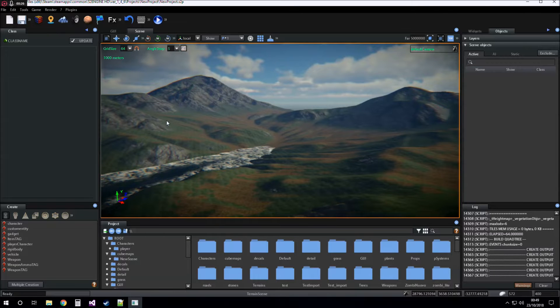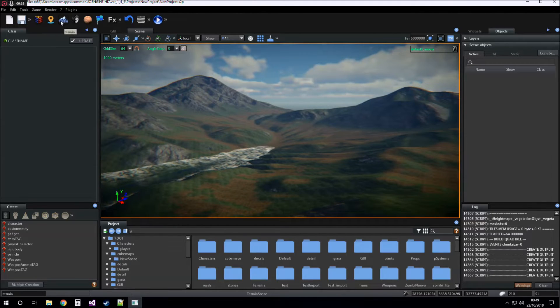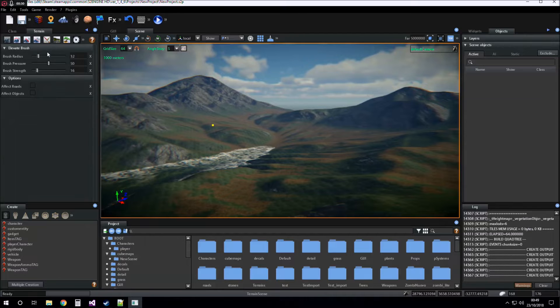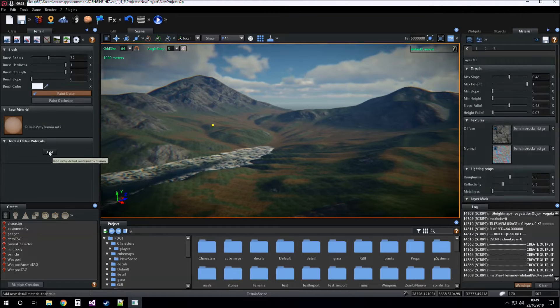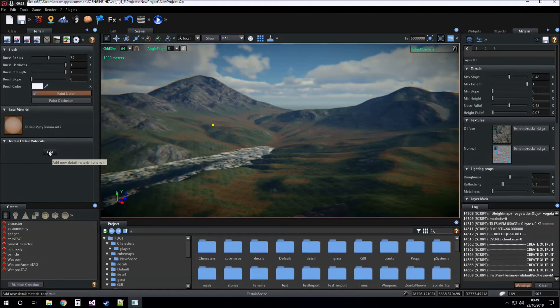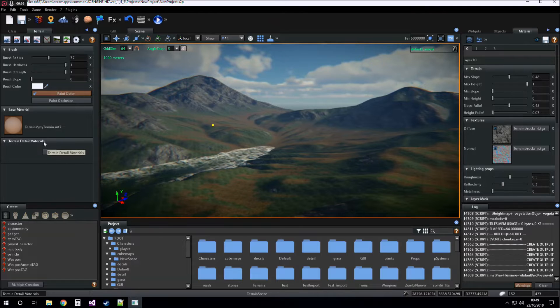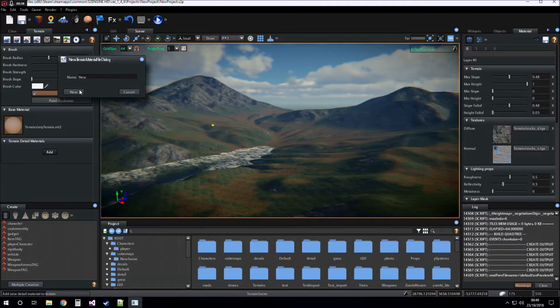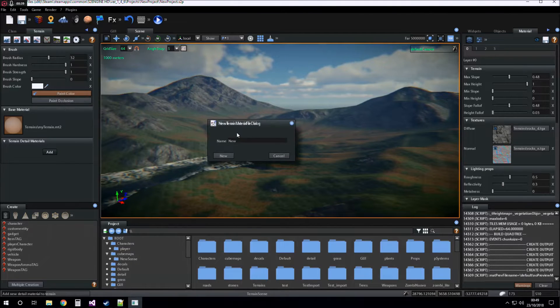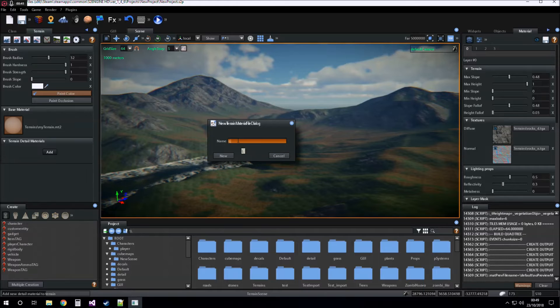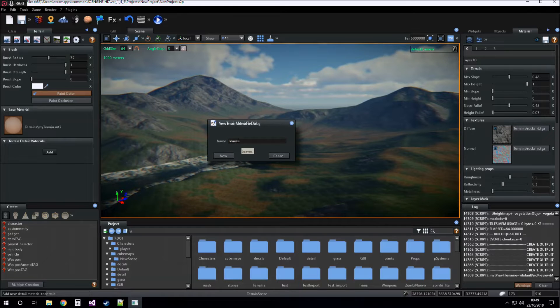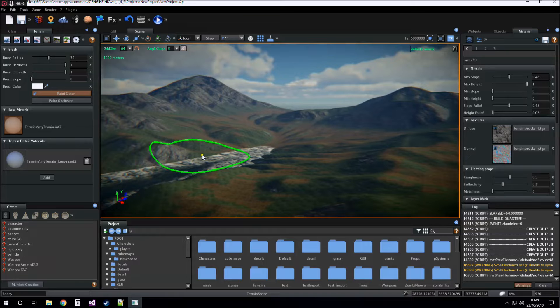How to create detail materials? Click on terrain, paint and add into the terrain detail materials group. We give it a name, for example, leaves, new, and the detail material is created.